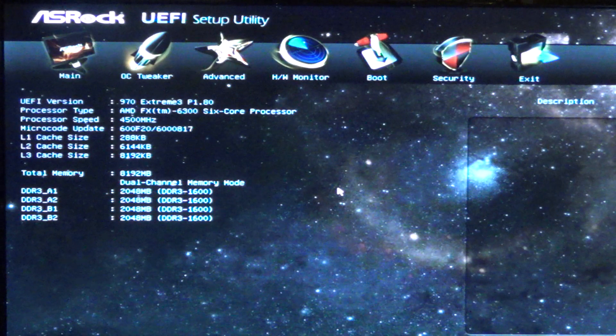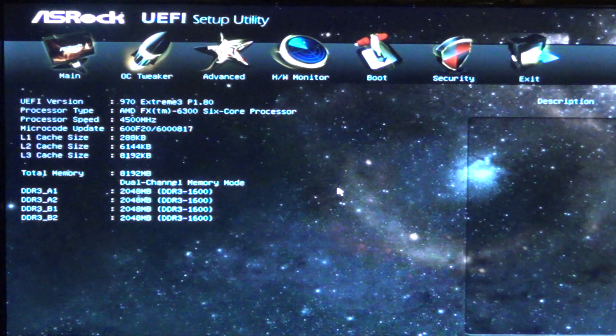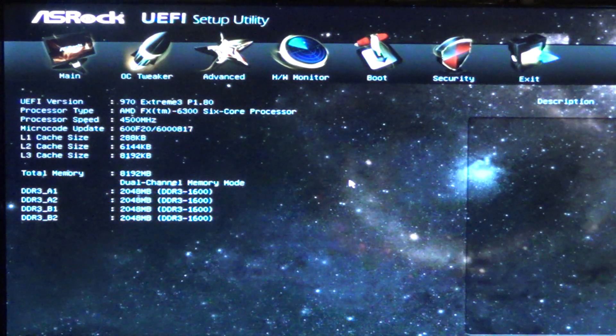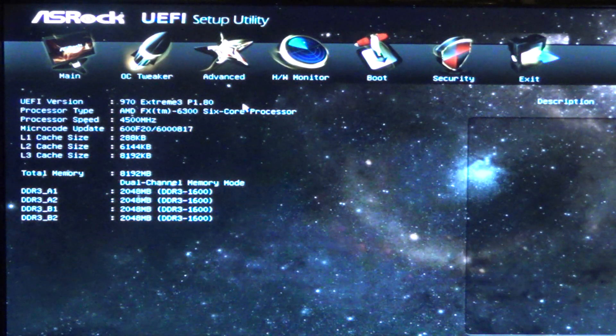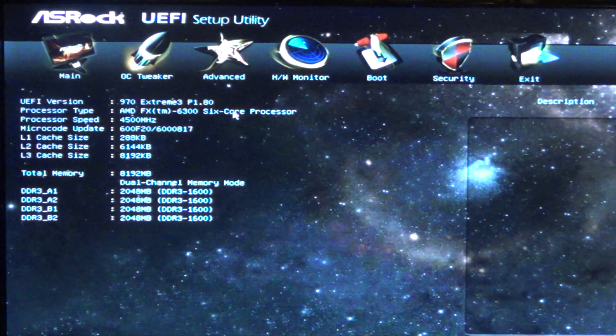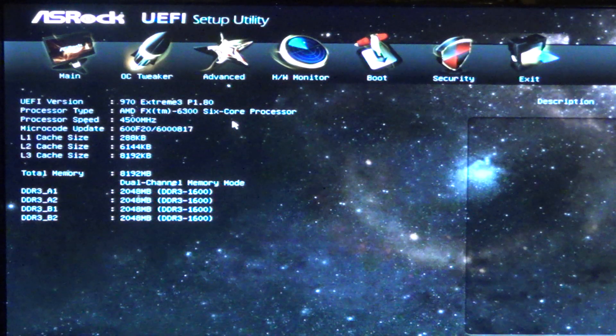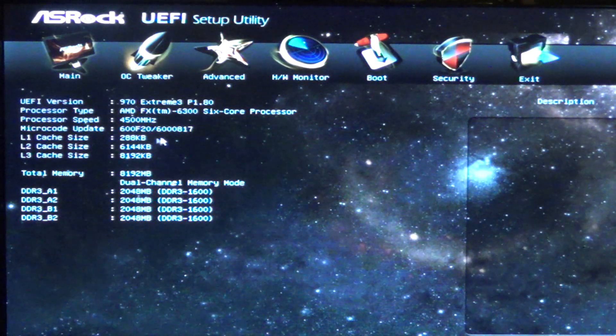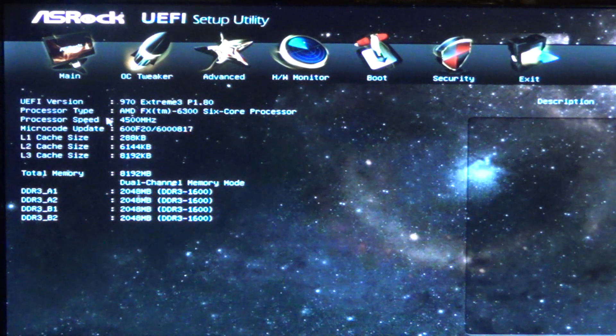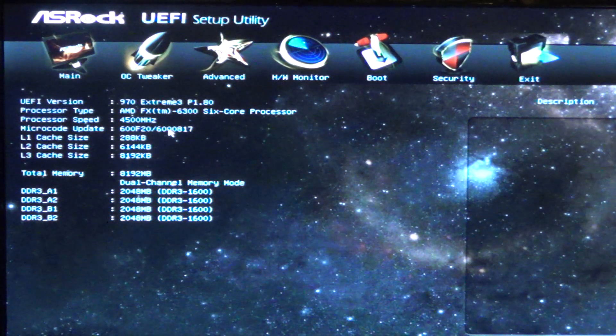Right now, we're in the BIOS setup utility of my ASRock 970 Xtreme 3 motherboard. As you can see, I have my processor speed set to 4.5 GHz.